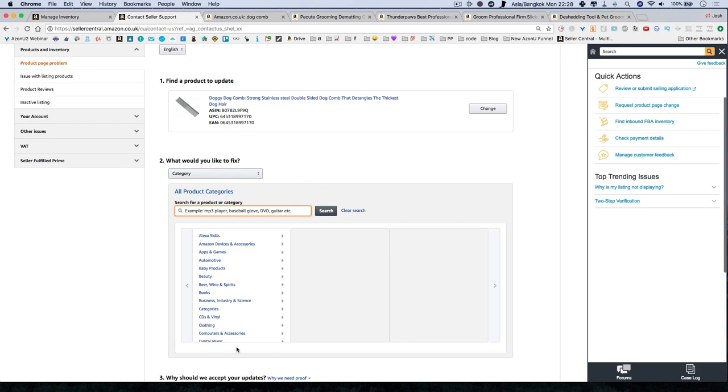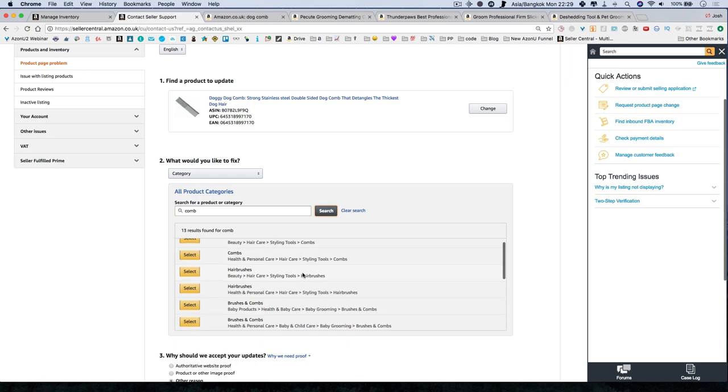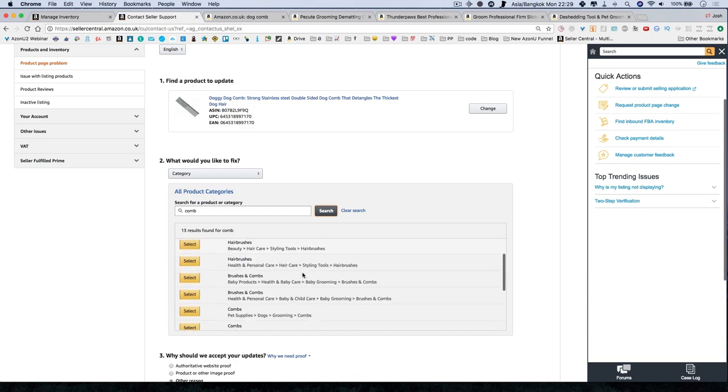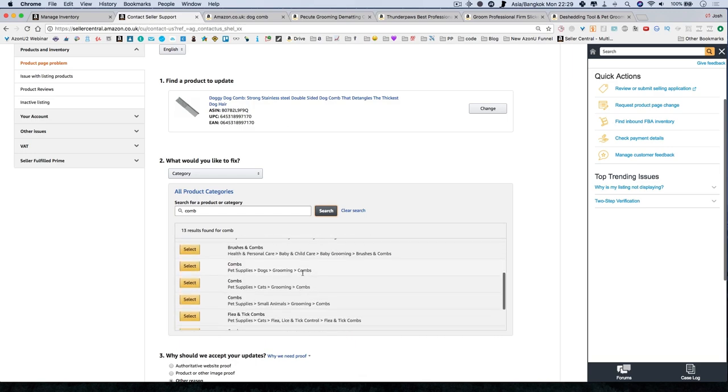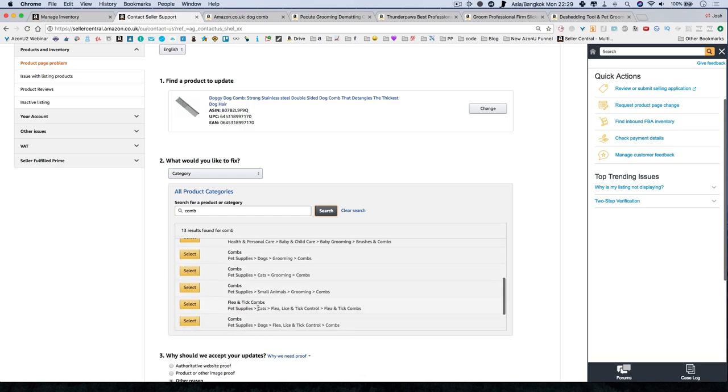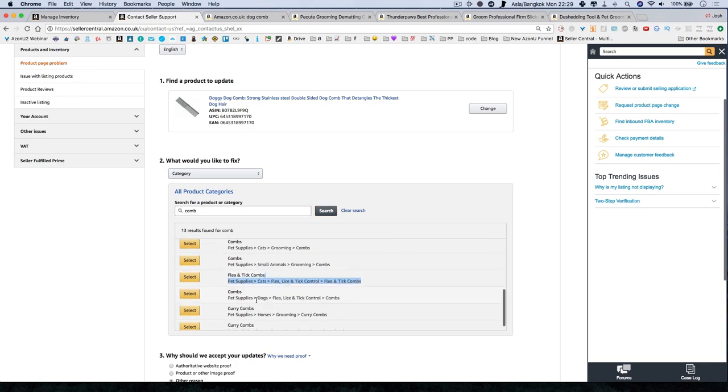And then here is where you find your category. And actually this is a better location for research. If you notice this had a search box. And when you changed it on the admin page, it did not. So you could search comb here. And it will tell you many different categories. So here you can see pet supplies, dog grooming combs. Here's the one that we liked. And this is actually how I found it before because I just went into here. So you can see flea and tick combs or just combs.